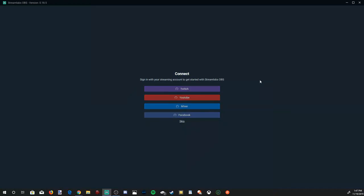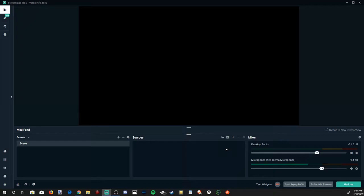Okay, so I have successfully logged into my YouTube account. So when you first sign in, this is how it's going to look. There's not going to be anything under Scenes or Sources, and you're going to have to add everything in manually yourself.